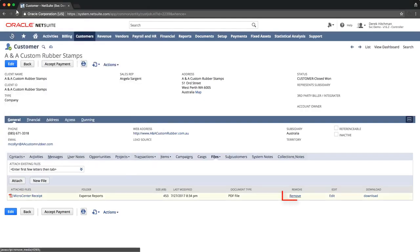Clicking the Remove link will unlink the file from this record, causing it to no longer show against this customer record. The file is not deleted, as it still exists in the file cabinet.